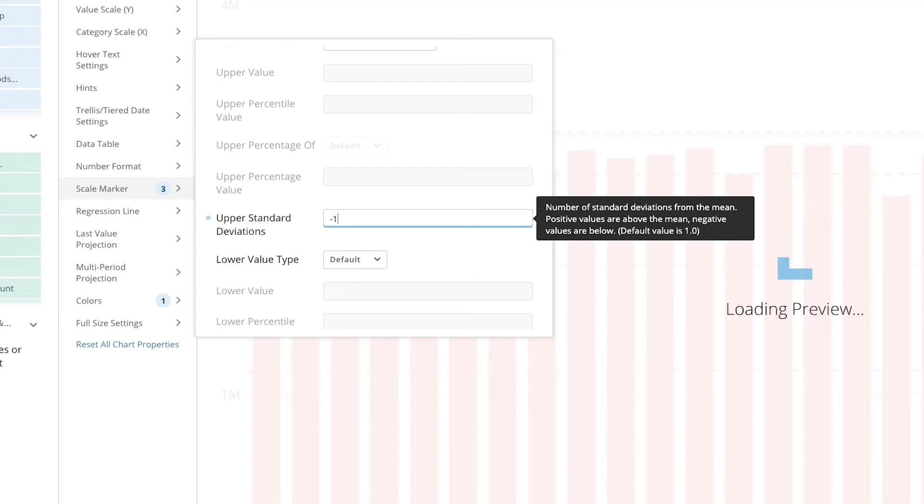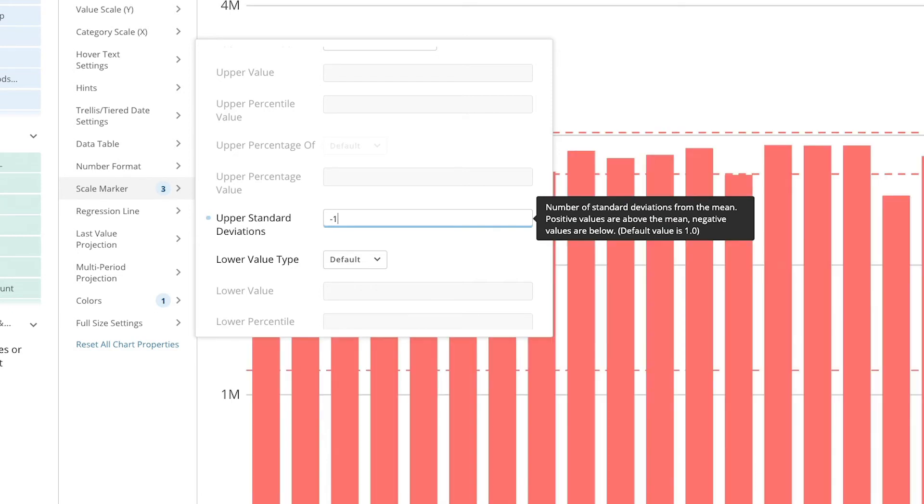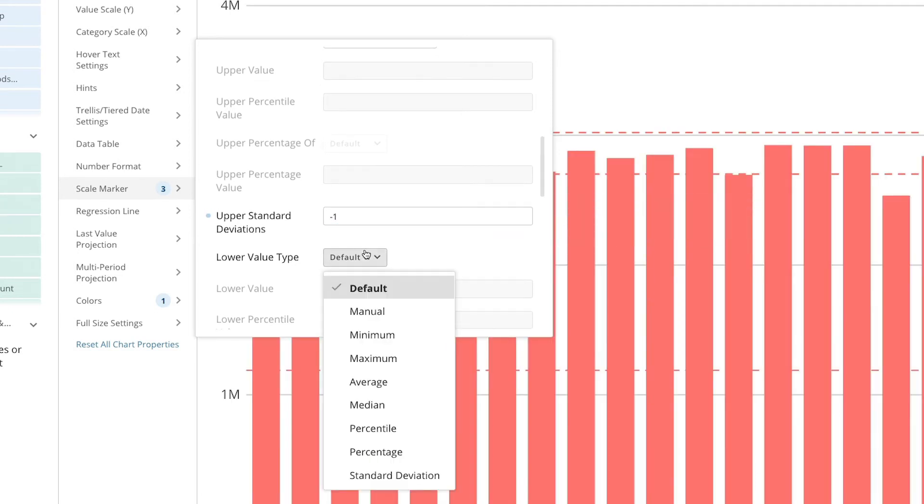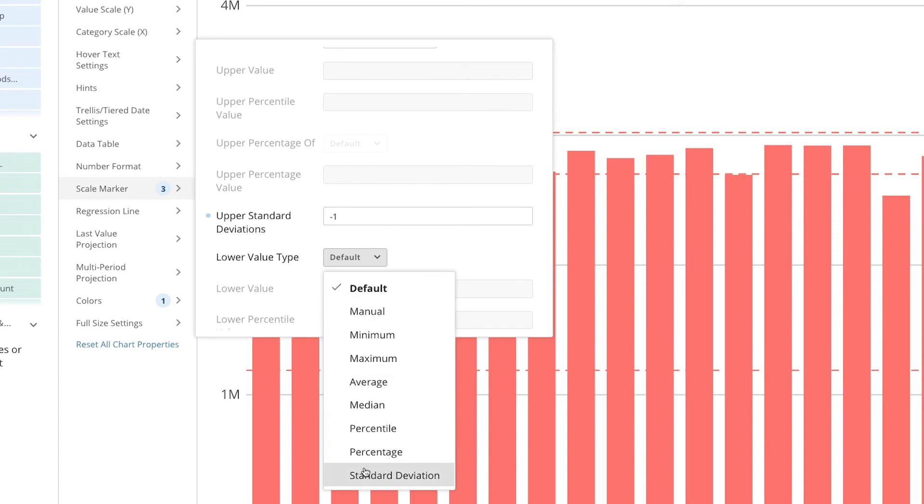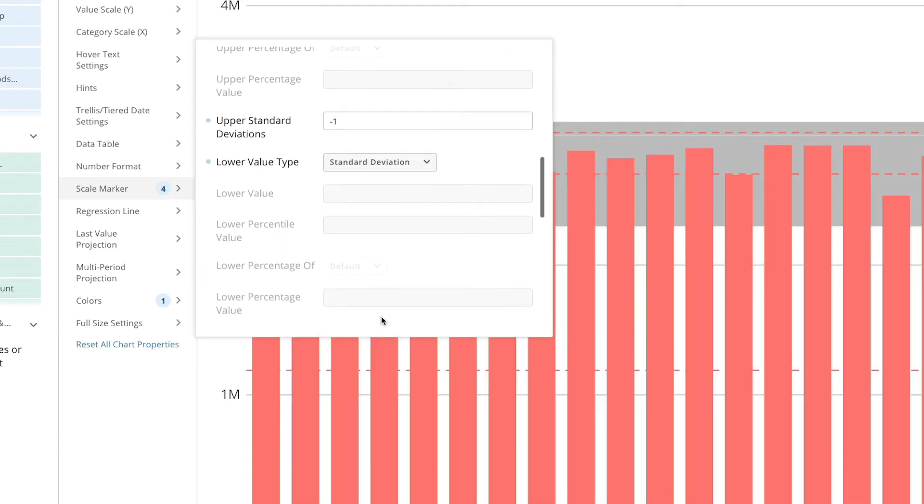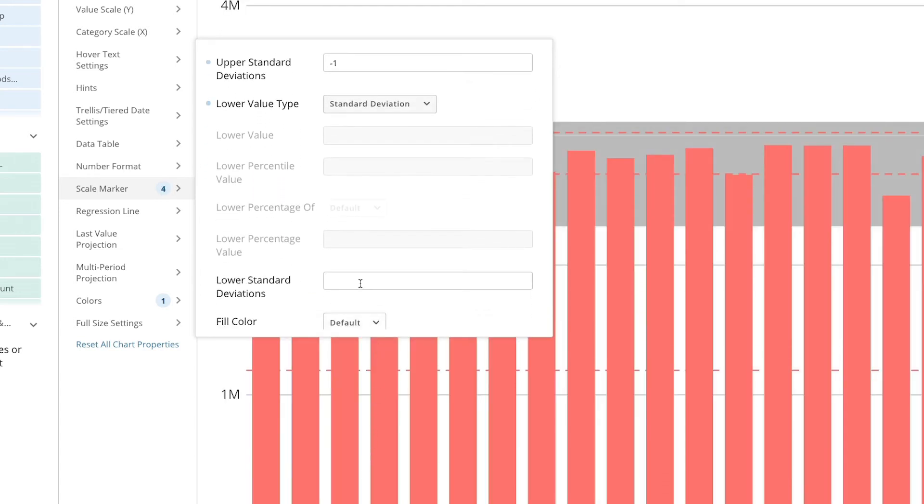If we entered one it would show one standard deviation above the mean. Now we'll select standard deviation again for the lower value type and set the lower standard deviation to negative two.